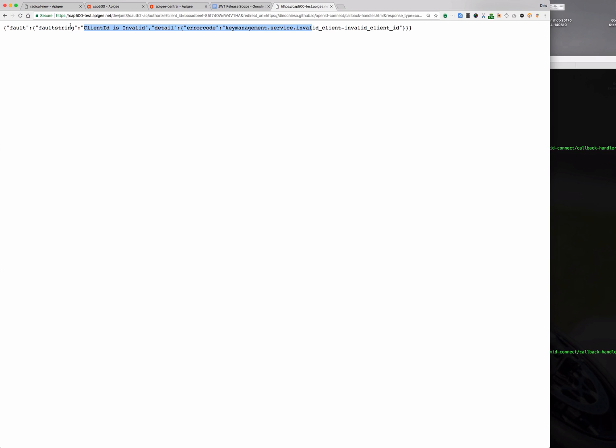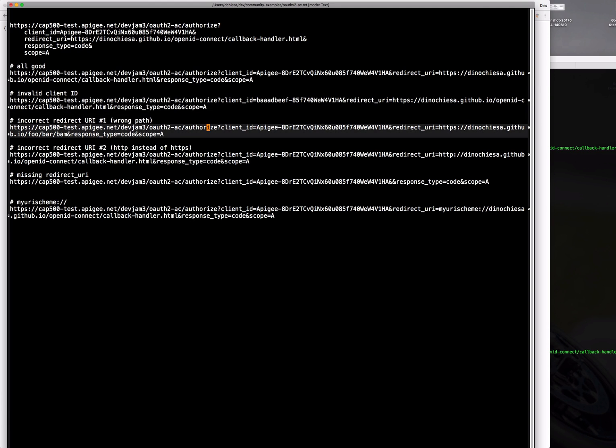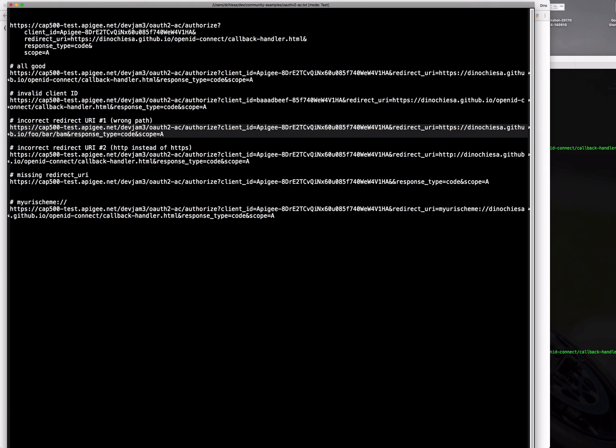Of course with Apigee Edge you have control as an API proxy designer, you have control over this error message. It doesn't need to look like this. It can be whatever you want but in any case it validates the client ID and sees that it's not valid. So that's what you get with an invalid client ID.